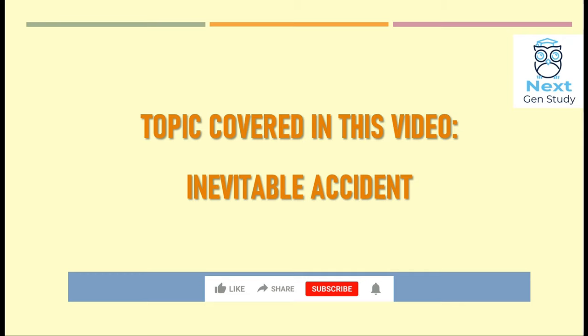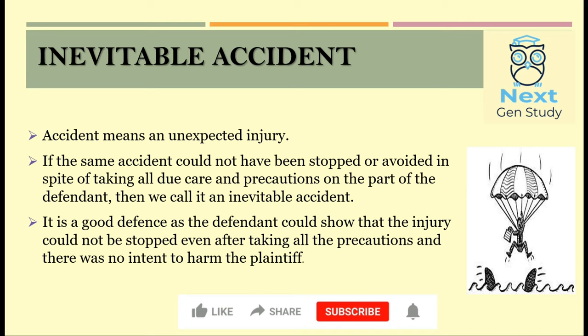In this video we'll be discussing the topic of inevitable accident. Let's begin with what is an accident. An accident is an unexpected injury, and if there is an injury that could not have been stopped or avoided even after taking all due care and precaution, then we call such an accident an inevitable accident.